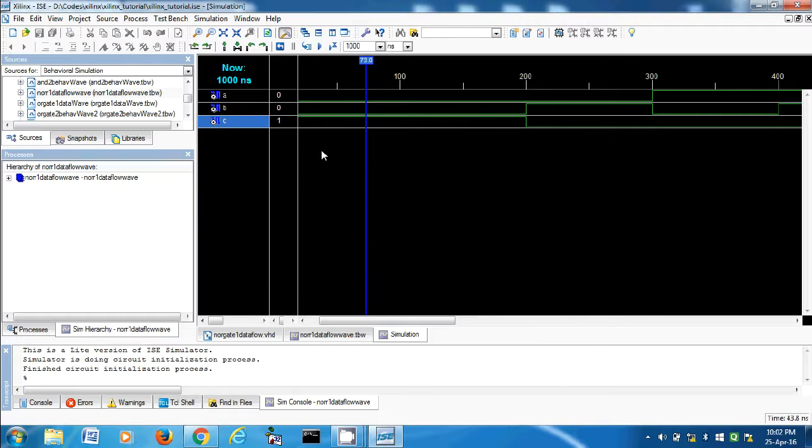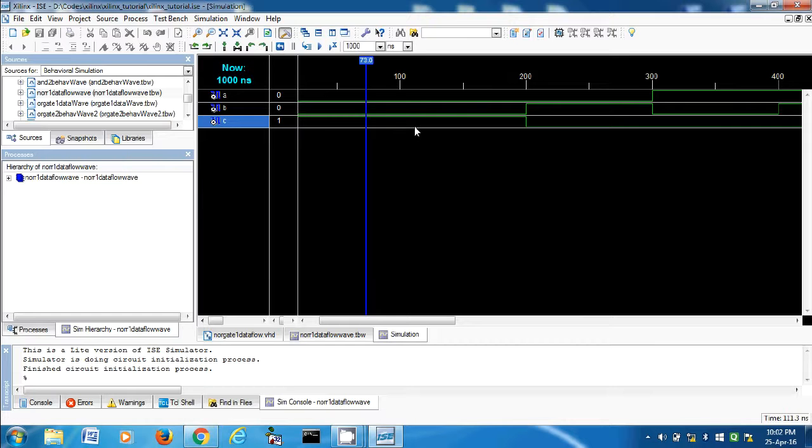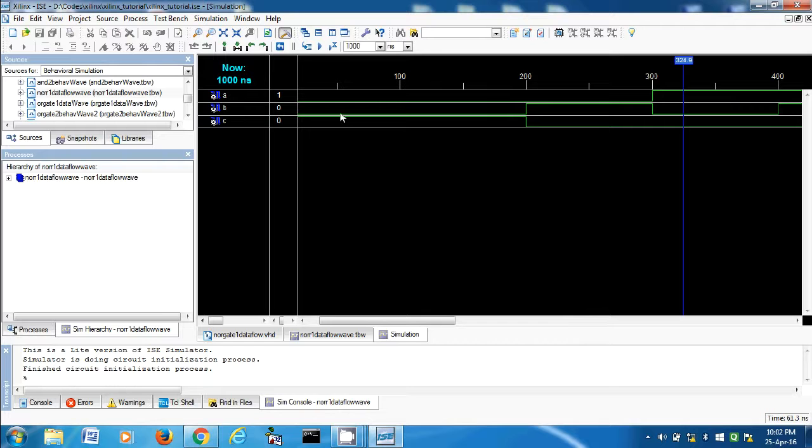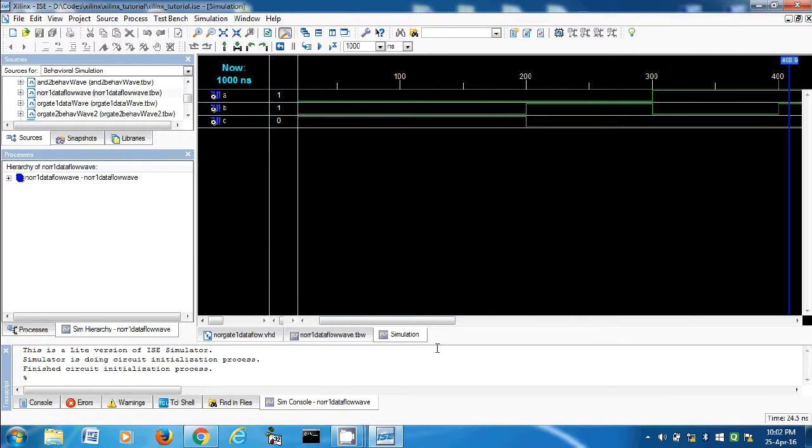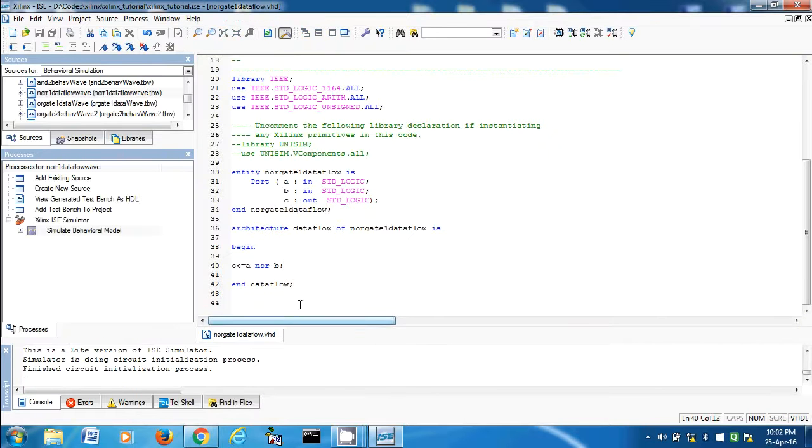Okay, so zero zero, it should be one. Perfect. Zero zero is one, then zero one is zero, one zero is zero, and one one is zero. So it works perfectly well. And now let's make the behavioral model for this.